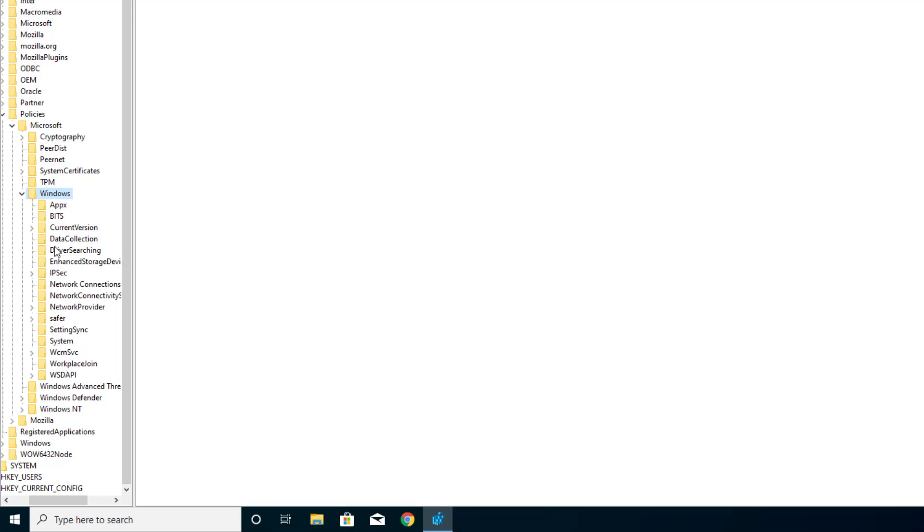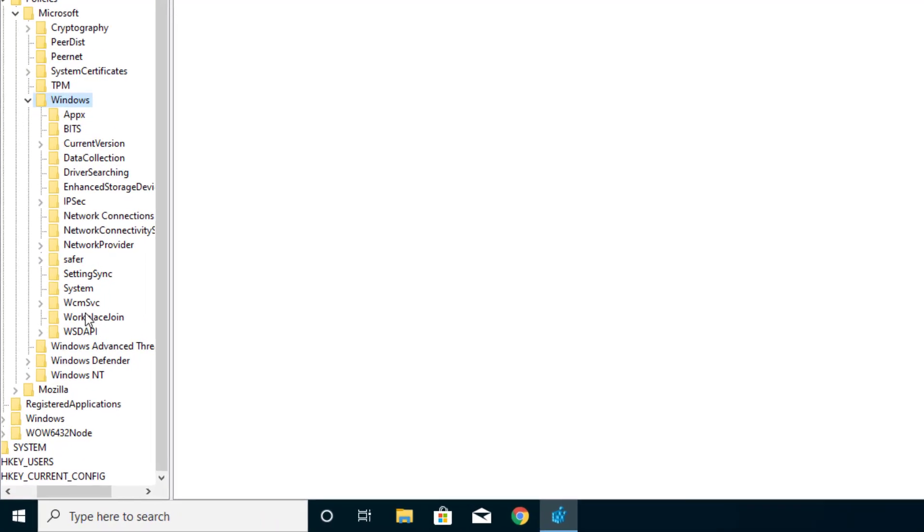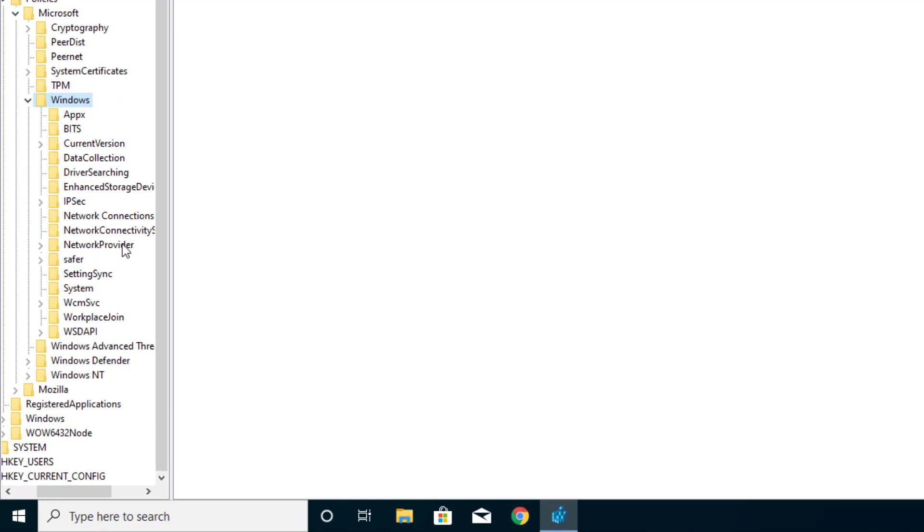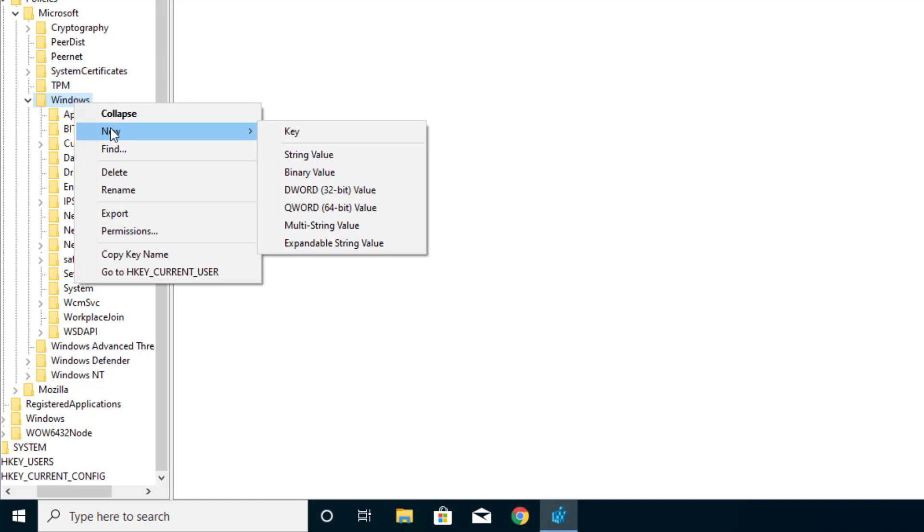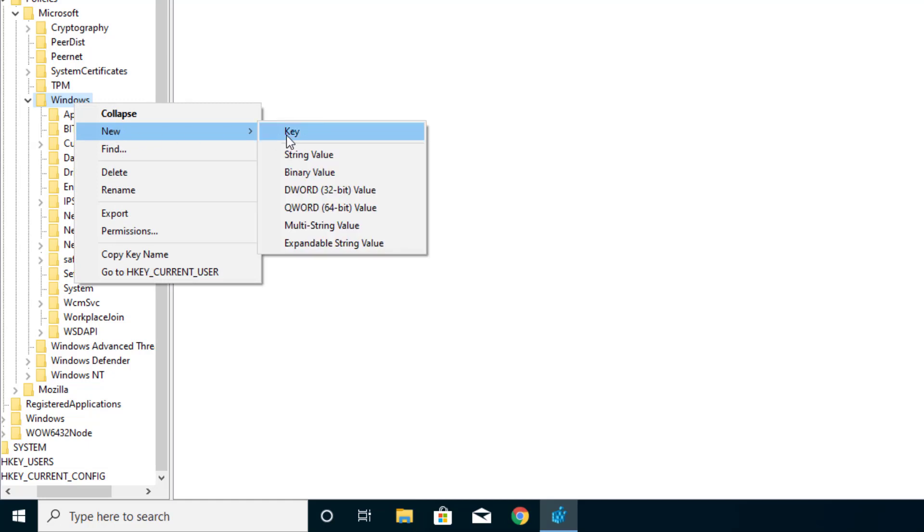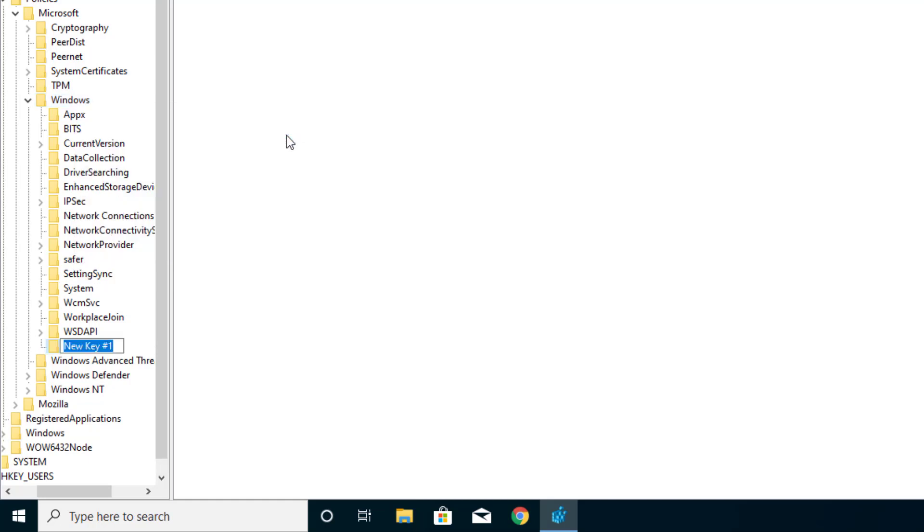And technically I do not see Windows Search here. So if it is not there, then we would probably have to create that folder. Let's go ahead and do that. Press New, Key, and name it Windows Search.